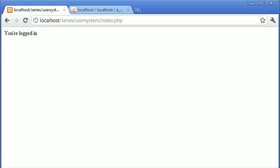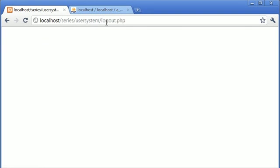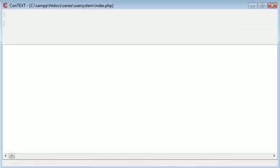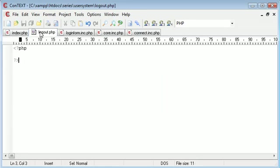Let's just go to our browser and refresh. You can see we've got our logout link. If we click that we go to logout.php. Now we need to create some code inside logout.php to actually log our user out.